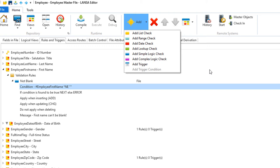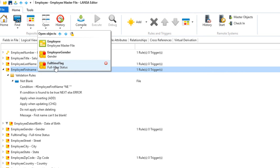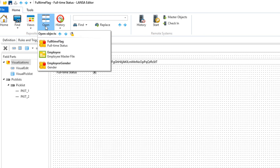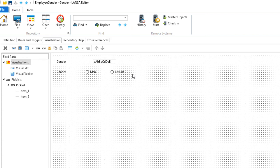What about those visualizations? With Lanza, you can visualize any data element using a variety of standard options or you can build your own. Adding visualizations greatly improves the speed of designing user interfaces and provides better consistency across all applications.